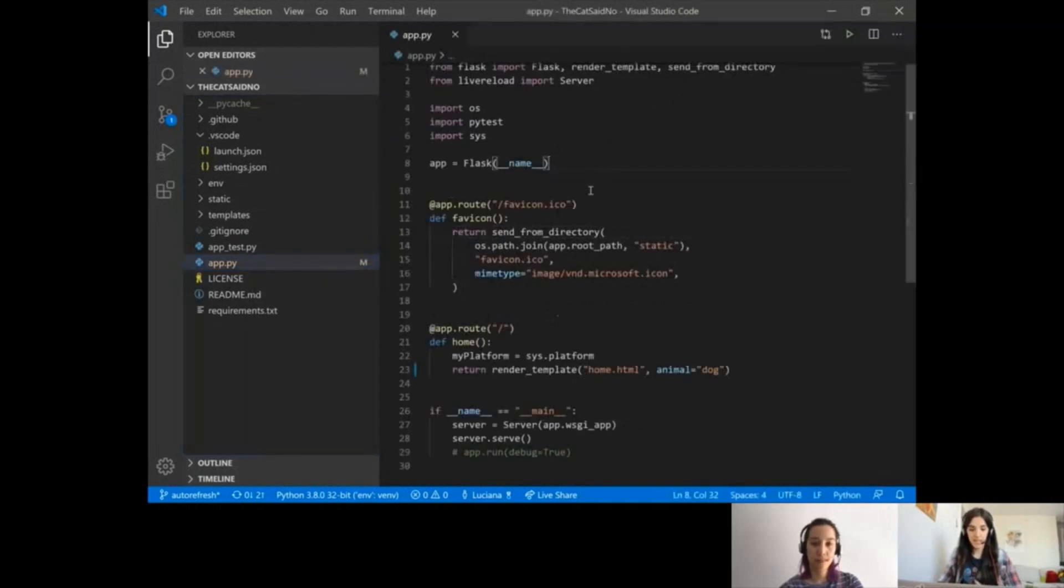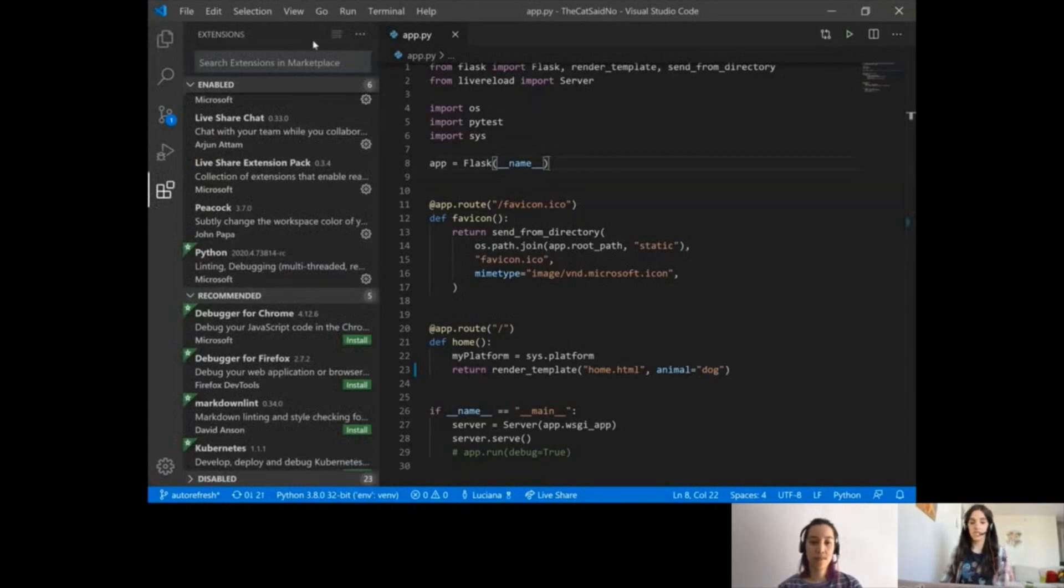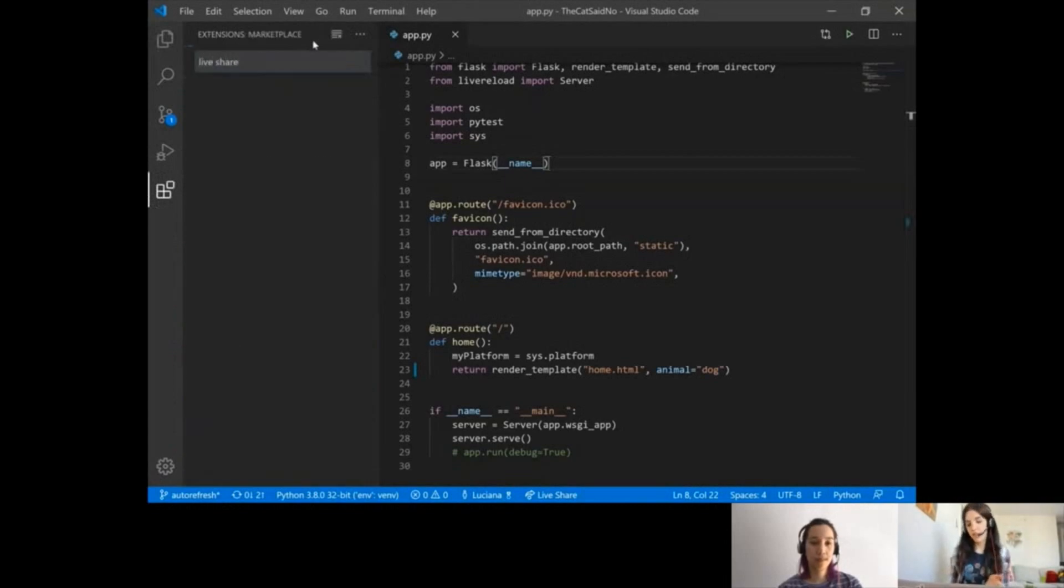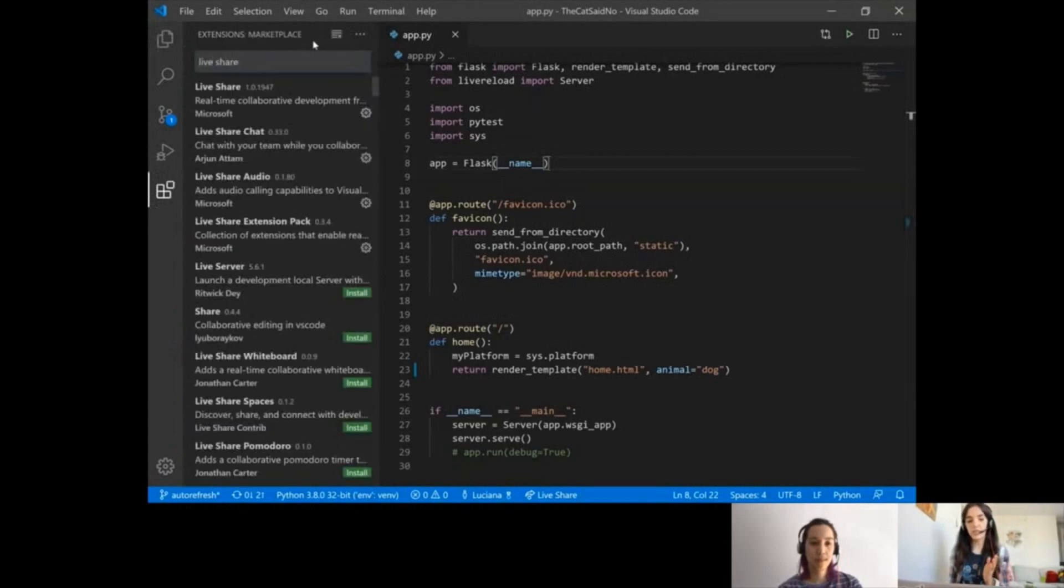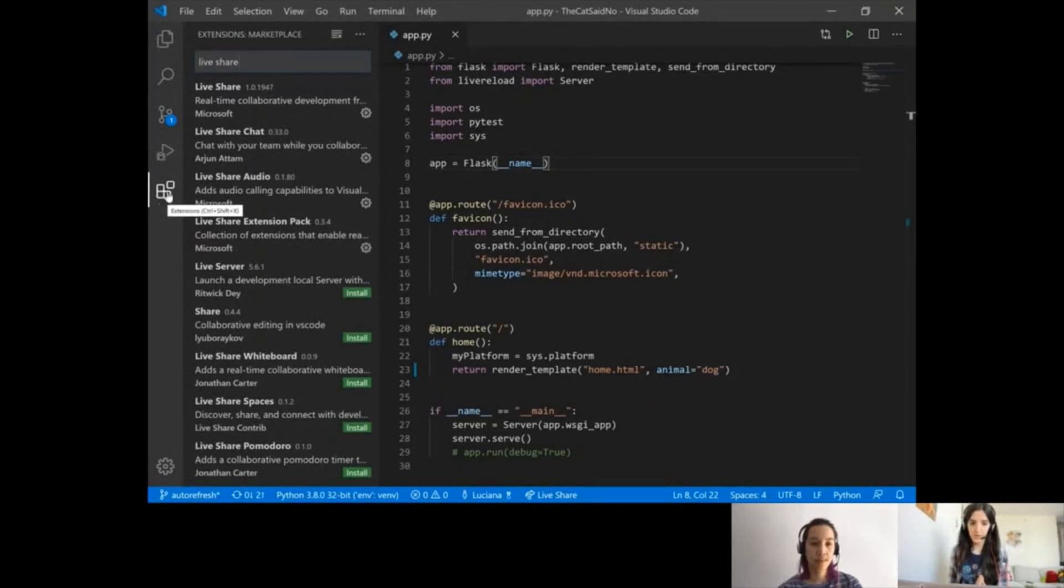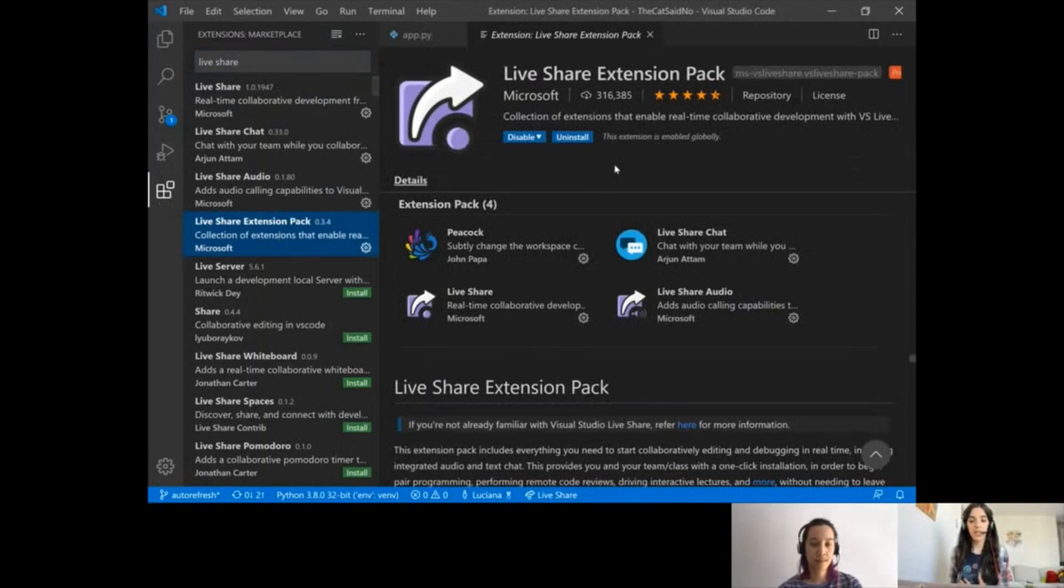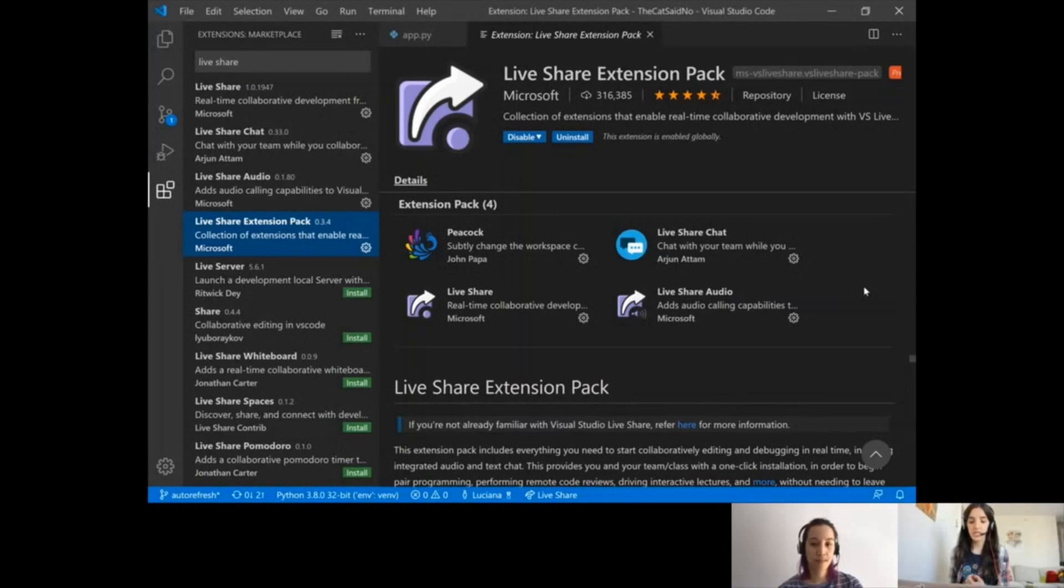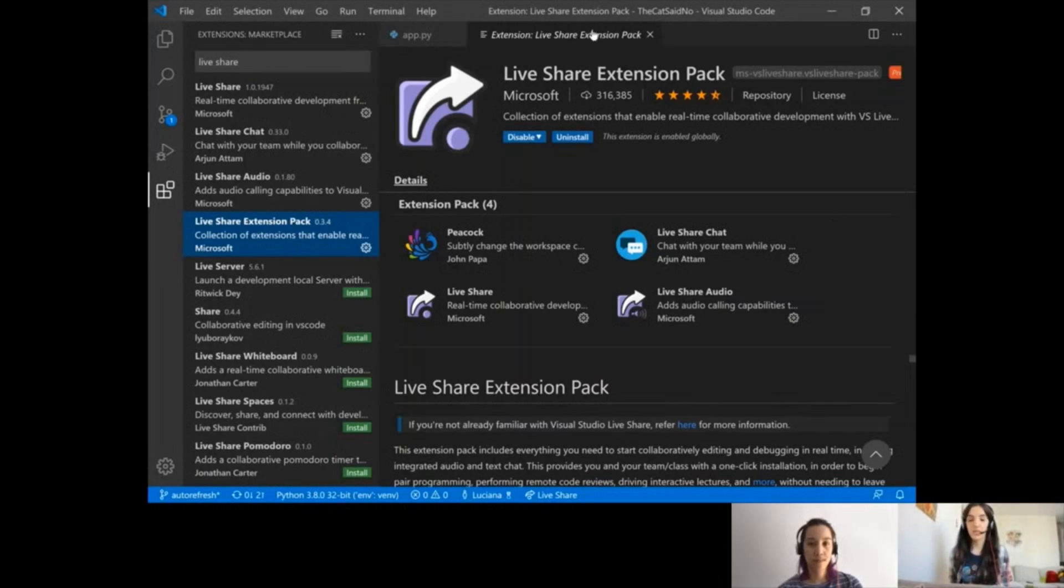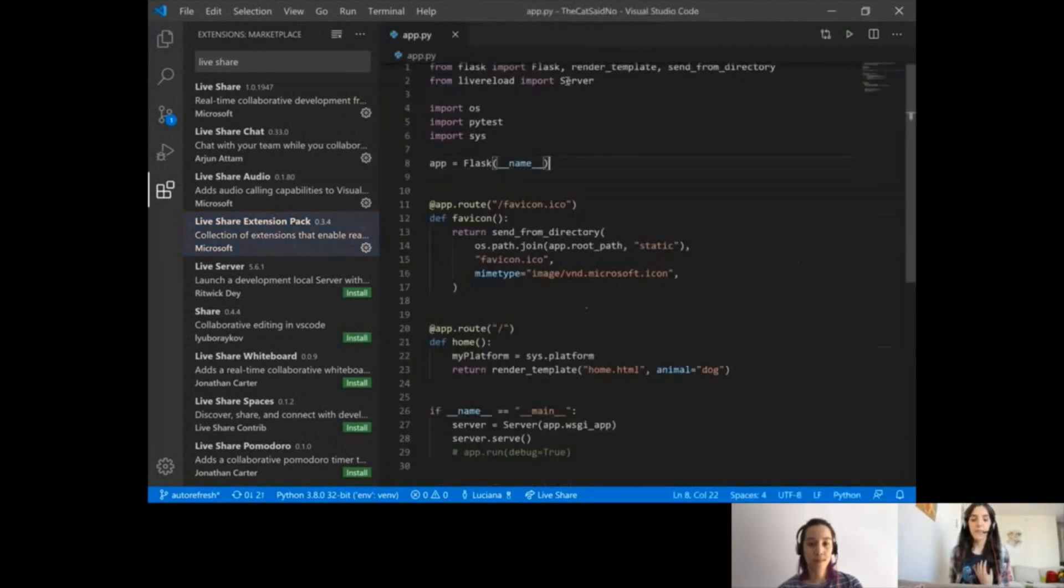I have this Flask app here and I'm going to install the LiveShare extension. I already have it installed, but if you don't, you can open the extensions view in Visual Studio Code, type LiveShare, and I really like the extension pack because it installs other extensions that are very useful for this collaborative experience, especially around these times when most of us are working remotely.